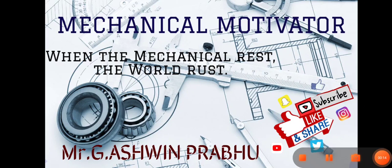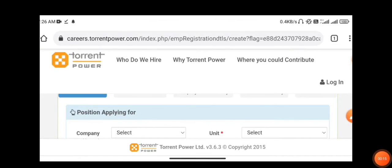So let us go into the video. The name of the company is Torrent Power. I will be providing the link in the description. Once you click the link you will be directed to this page.